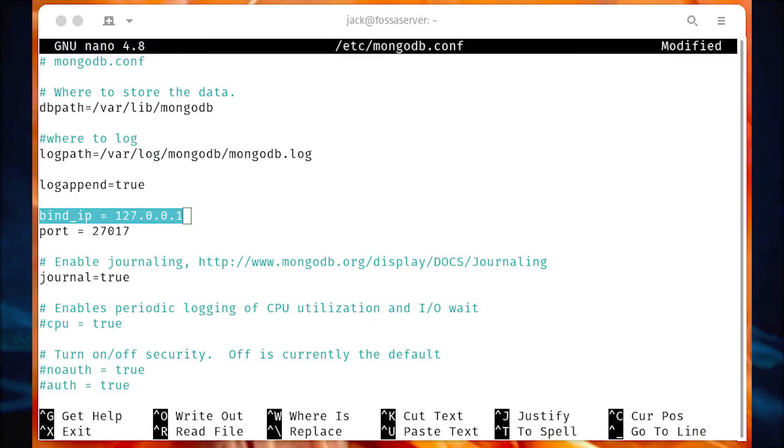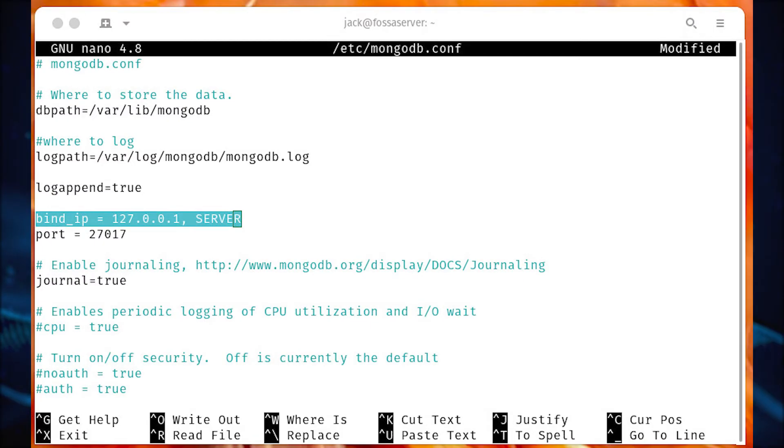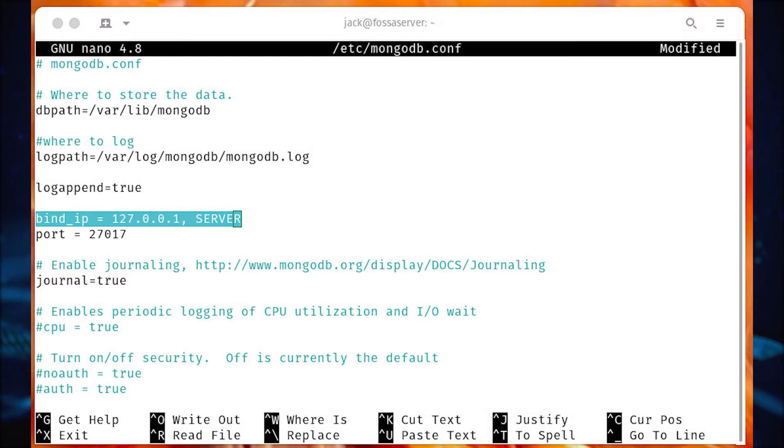In that file, change the line bind_ip=127.0.0.1 to bind_ip=127.0.0.1,server, where server is the IP address of the machine hosting Compass.